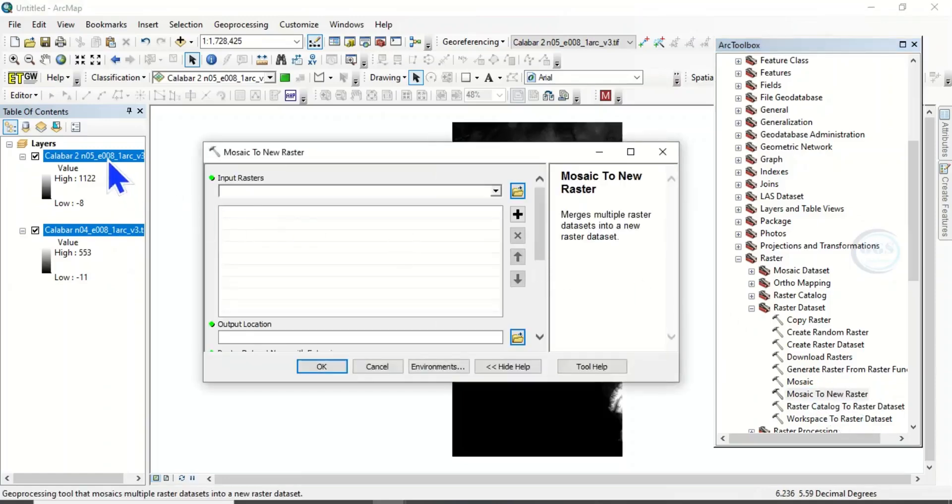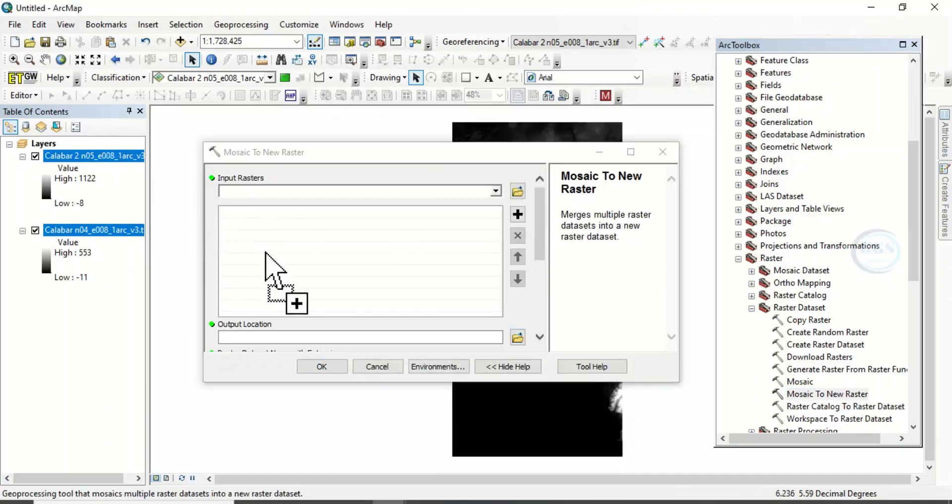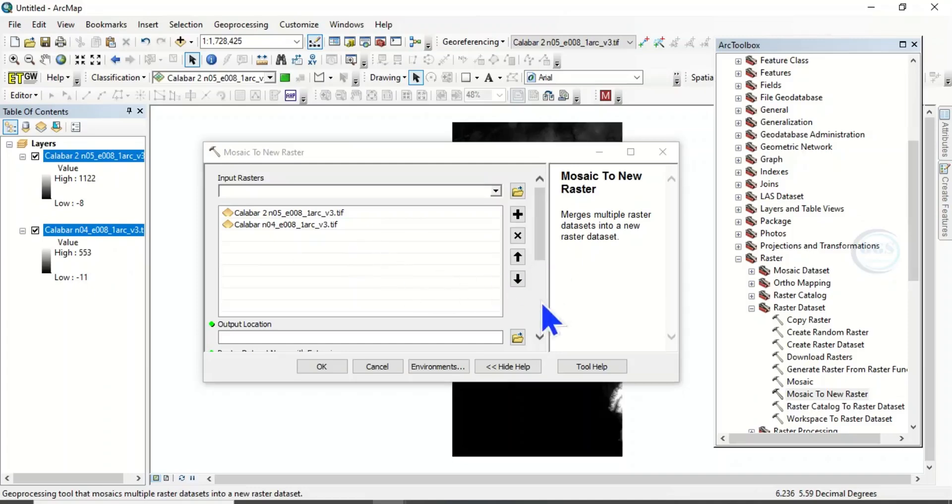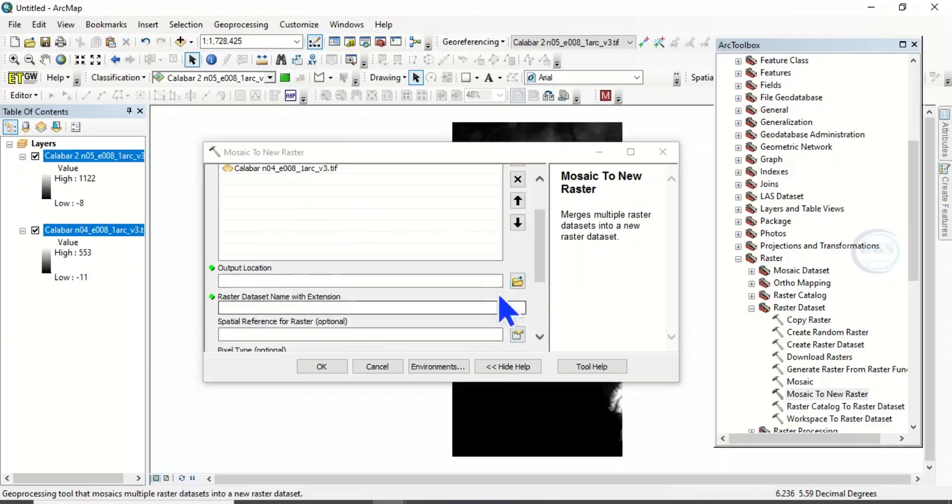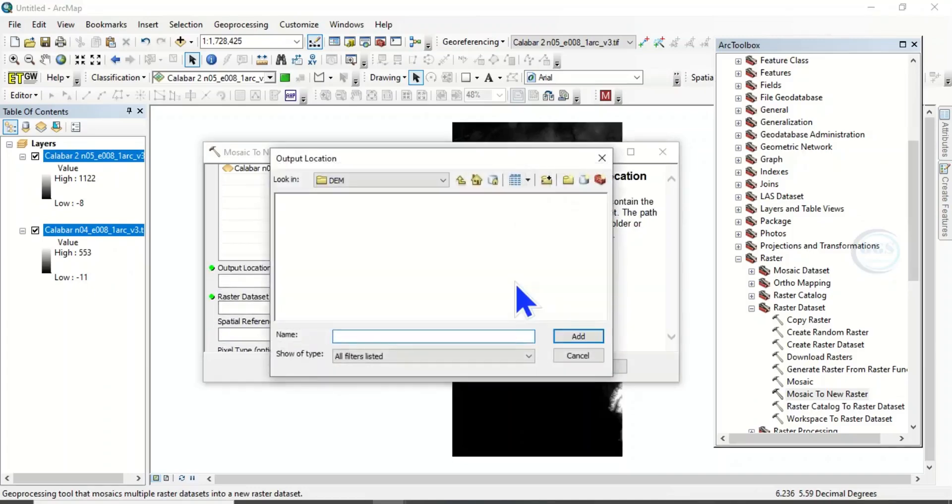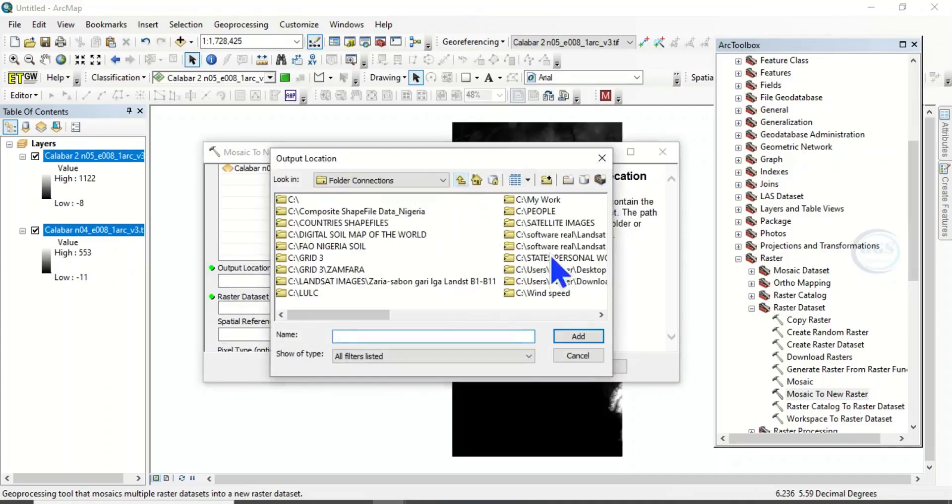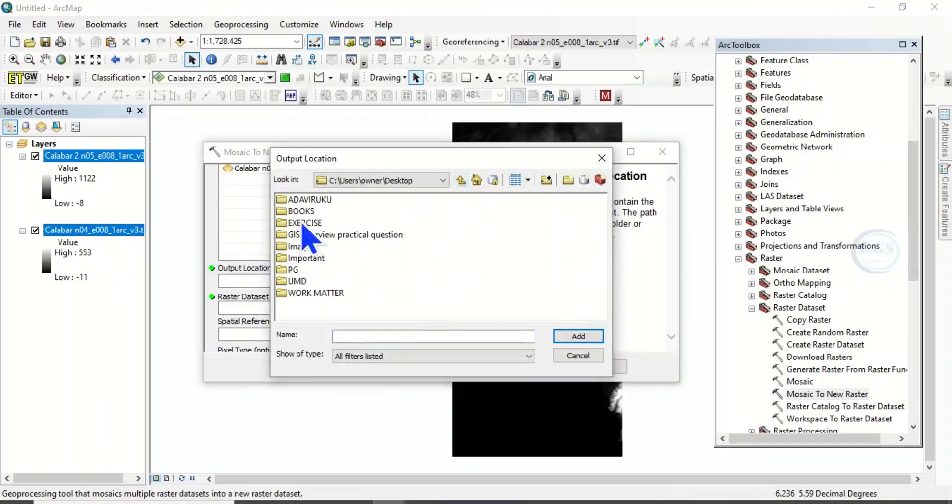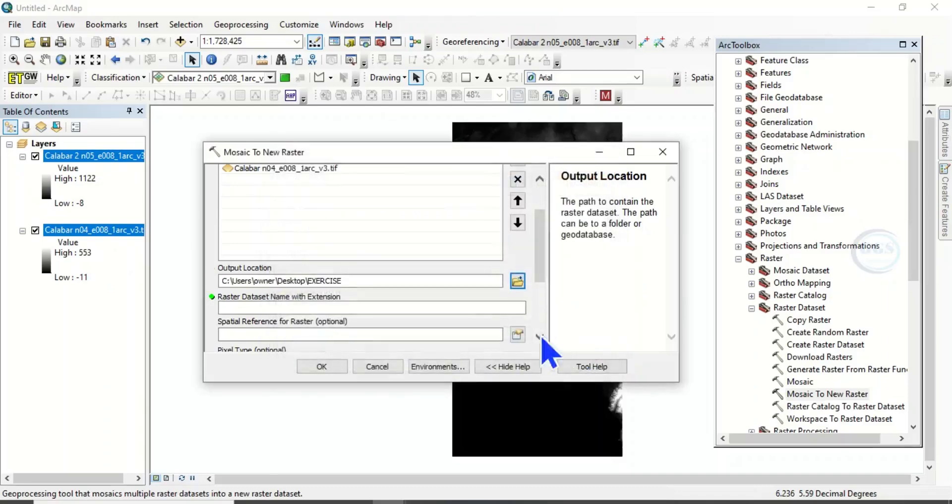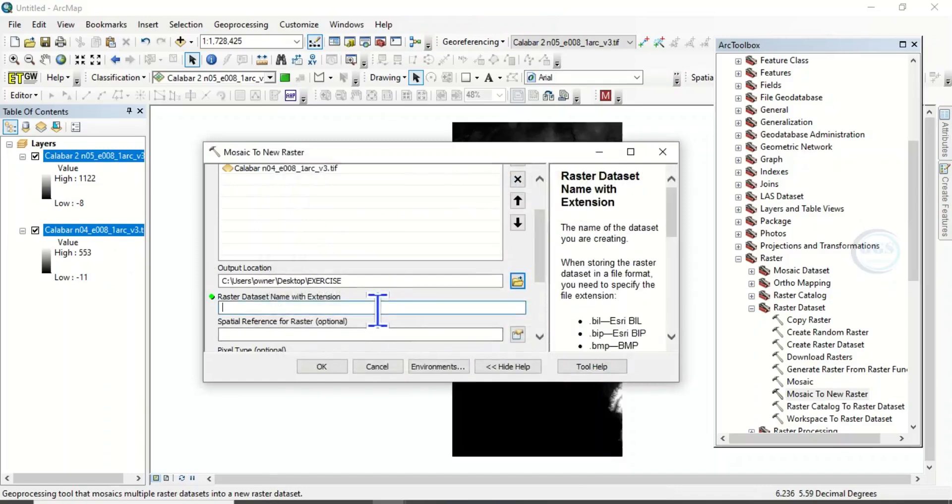So here, let's load in our digital elevation models. The two digital elevation models. Then here, let's specify our output location. So let's put it here. Click add. Then the name of the output raster. Let's call it mosaic dot tif.